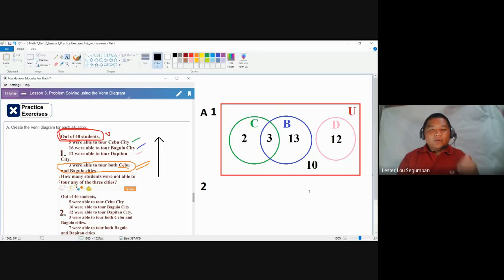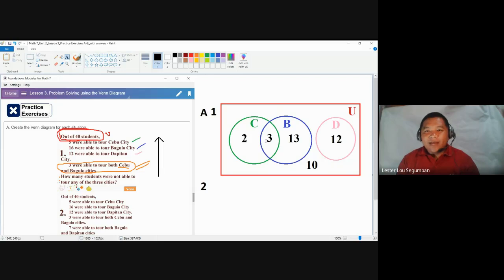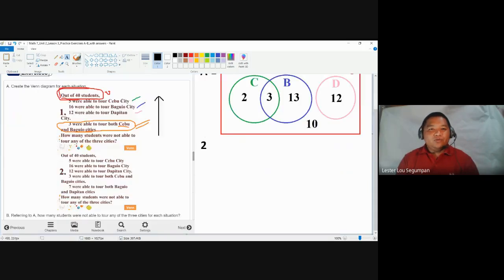To check whether your answer is correct, add all numbers visible in your Venn diagram: 2 + 3 = 5, plus 13 = 18, plus 12 = 30, plus 10 = 40. That confirms the answer for number one.